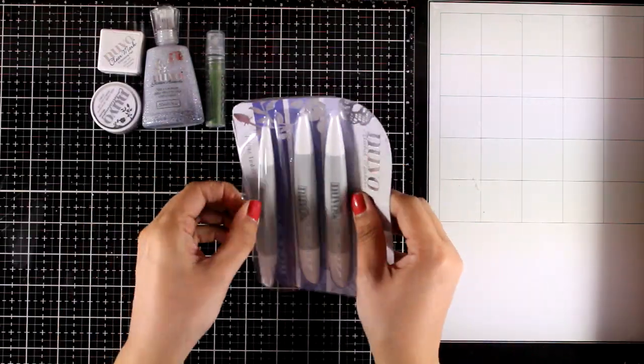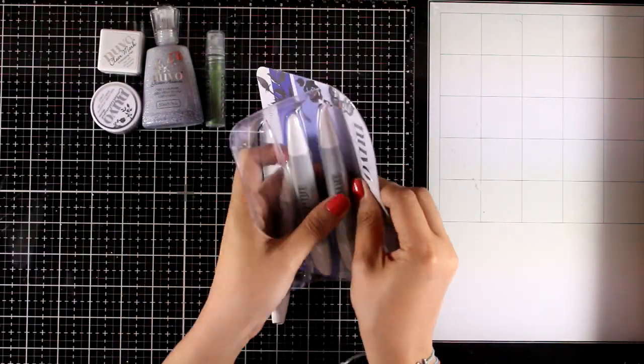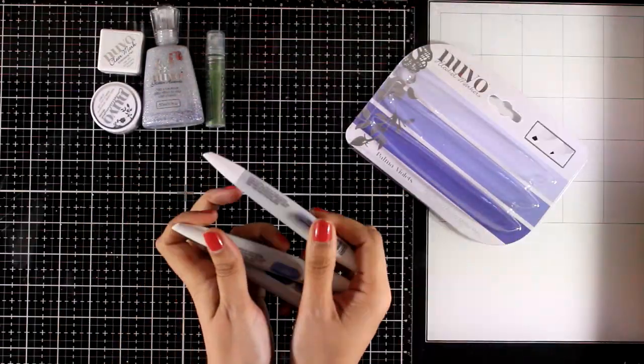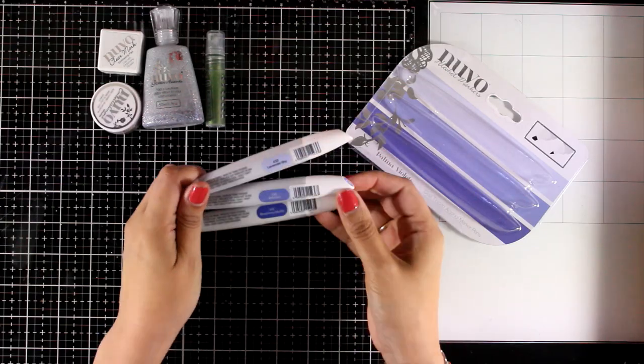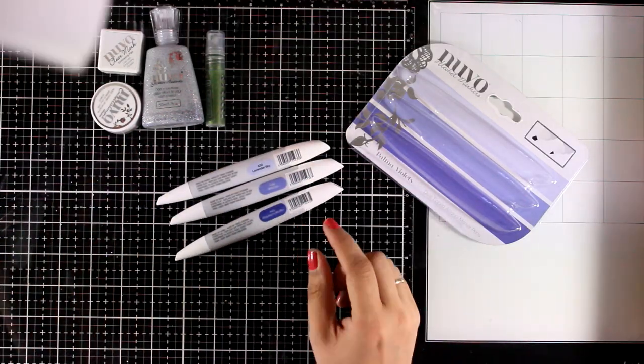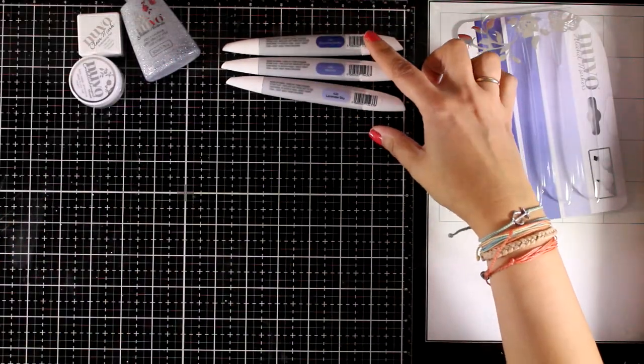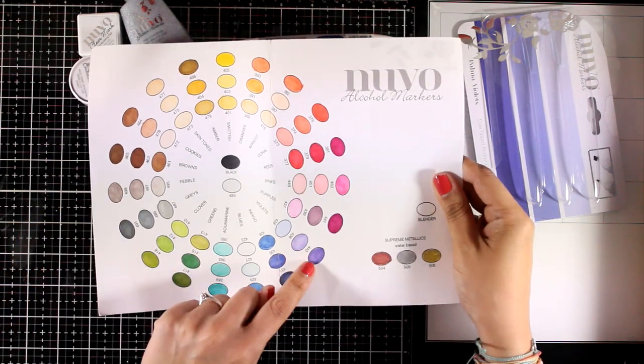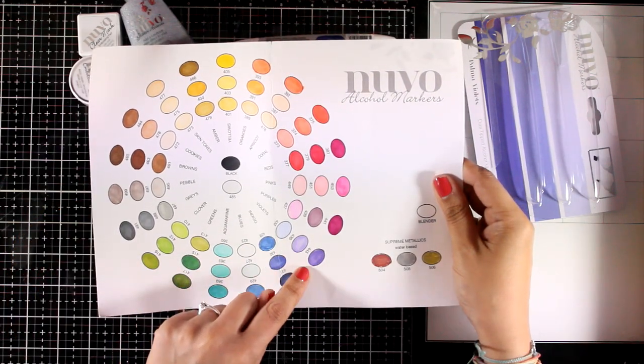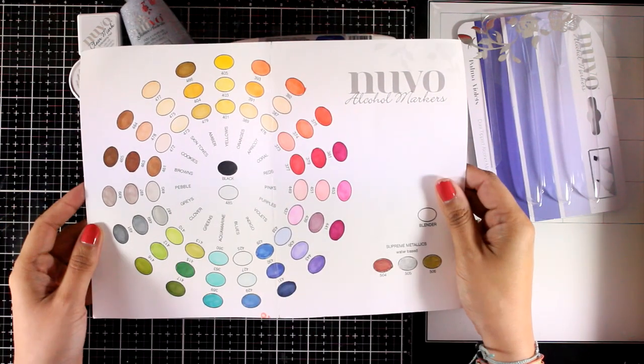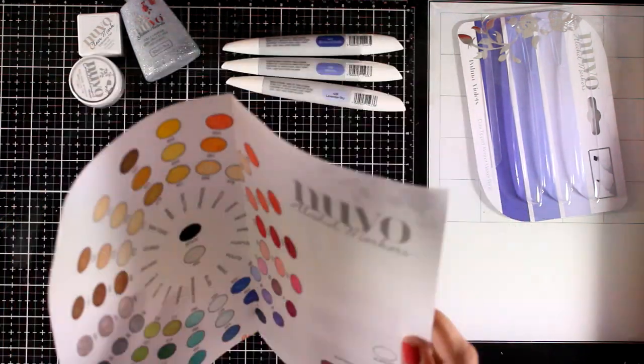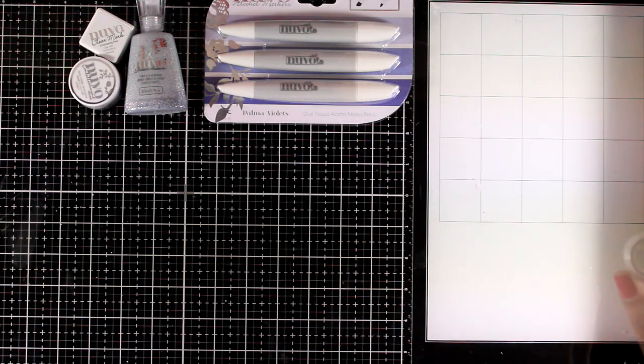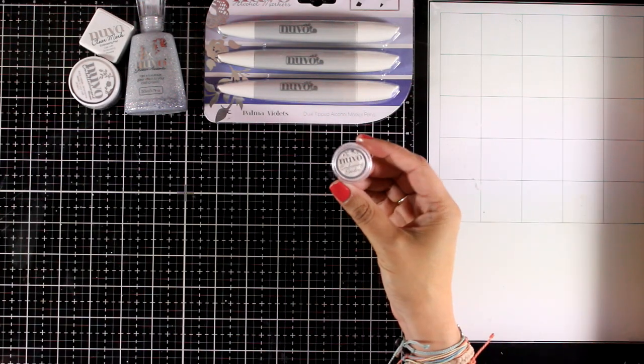You will also get a full pack of alcohol markers. These are the palma violets and I'm going to show you my color wheel so you can see which ones you are getting. These are the three ones down there. Their markers always come in pack of three so you always know that these three colors will blend beautifully together.